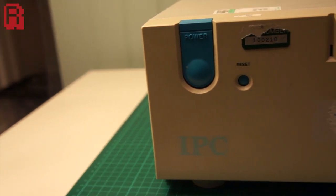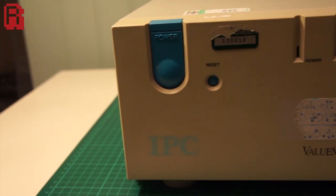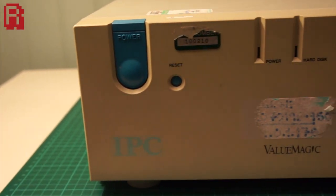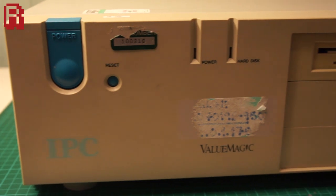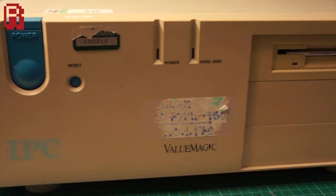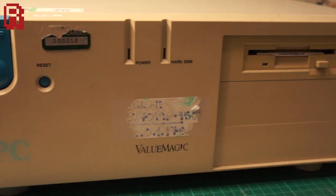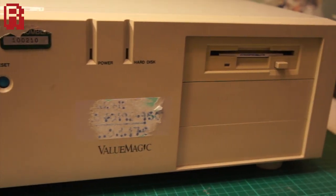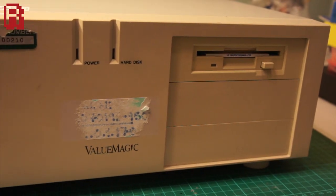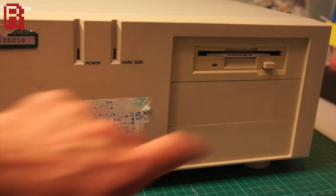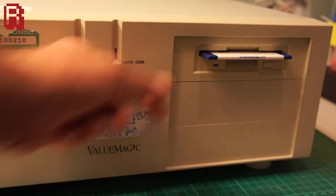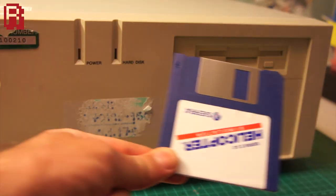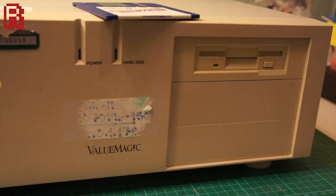Hello cave dwellers. Today marks the start of a mini-series based around refurbishing this 486 PC which was destined for landfill but rescued to be given a new lease of life. You can find out more about the origins of this PC in the video linked in the description.